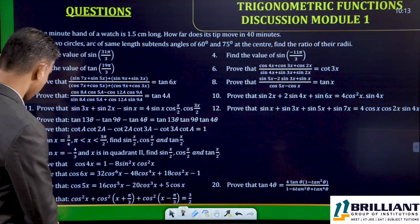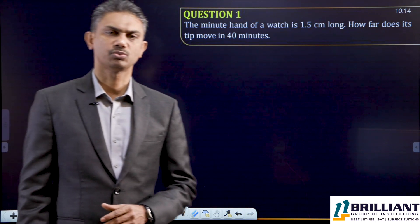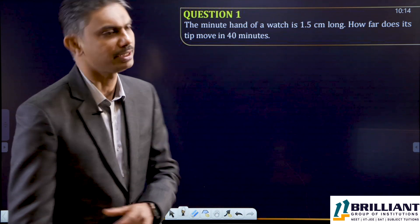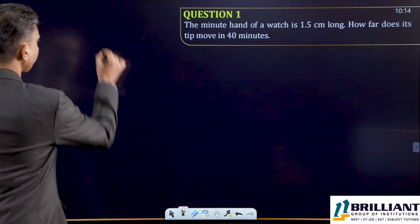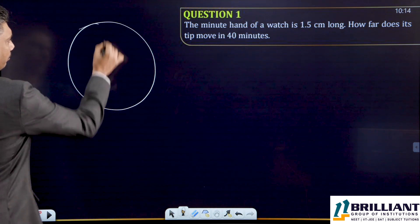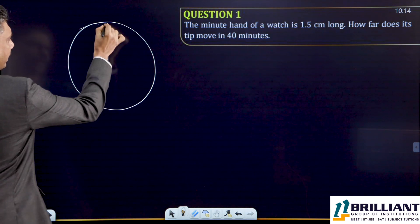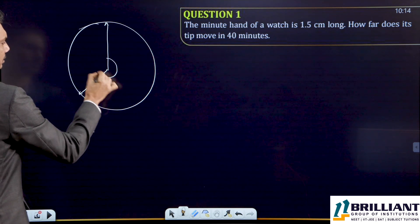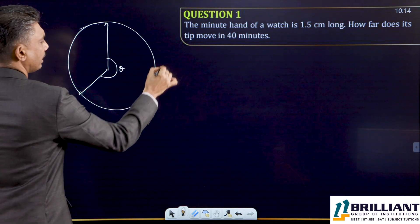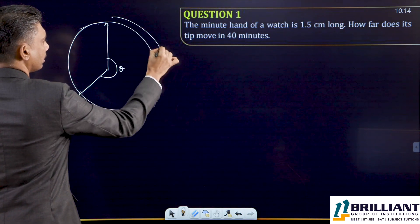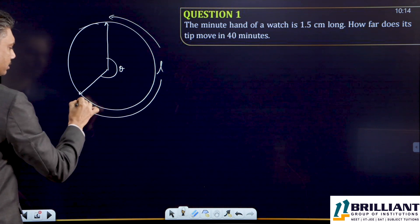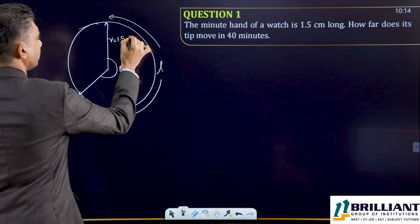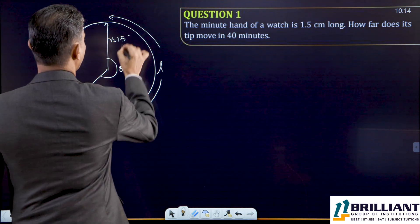Let us go to the first question. The minute hand of a watch is 1.5 centimeters long. How far does the tip move in 40 minutes? This is the minute hand in 40 minutes. This is the angle formed theta and this is the length of the distance covered by the minute hand in 40 minutes, and r equals 1.5 centimeters.